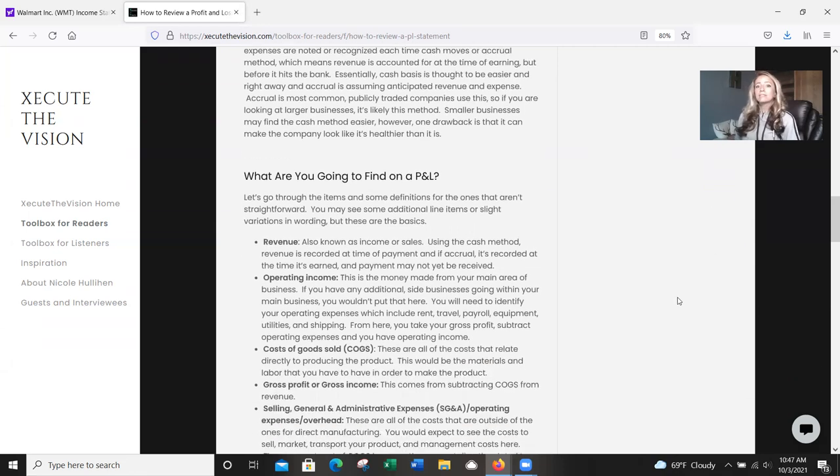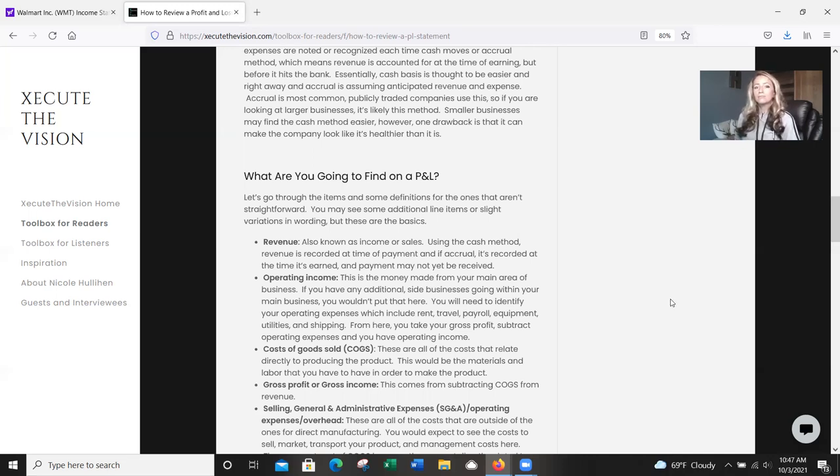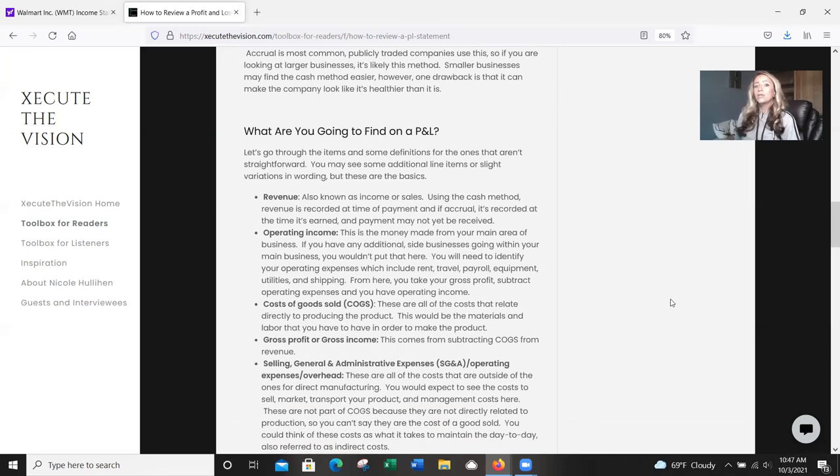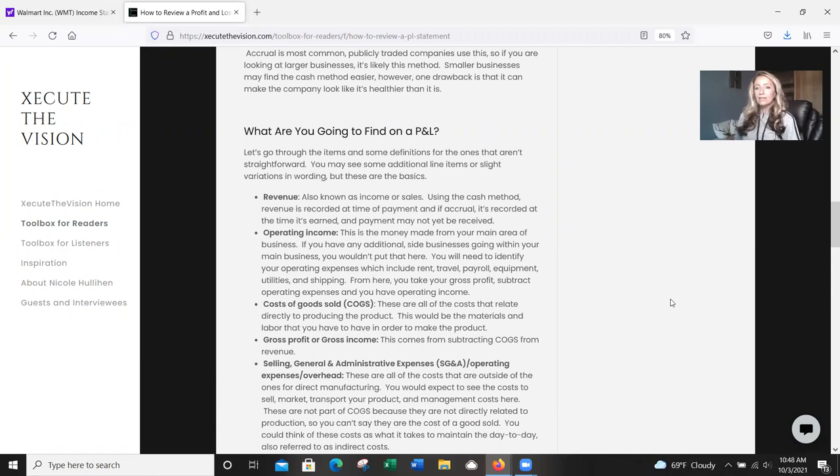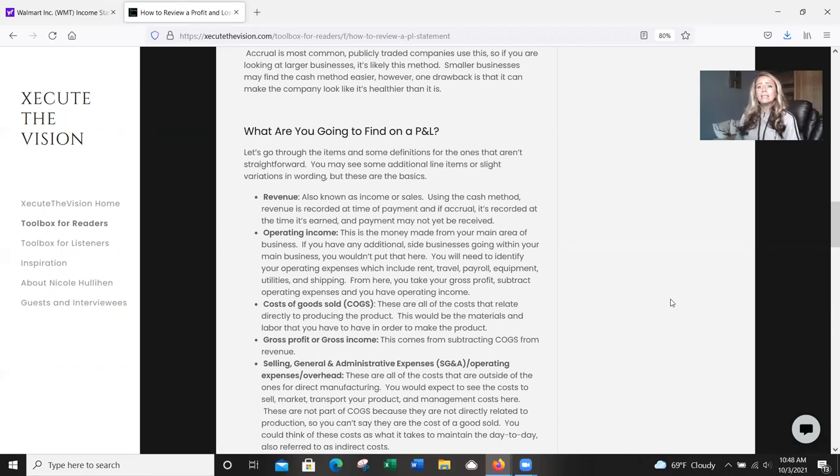So you can assume that it's going to hit, you're anticipating it because just following your logical business processes, you expect payment to come from your customers, whoever may be. So accrual is the most common. Publicly traded companies do use this. So if you're looking at a larger business, it's likely going to be that method. Smaller businesses may find the cash method easier, but there is a drawback in that it can make a company look like it's healthier than it actually is.